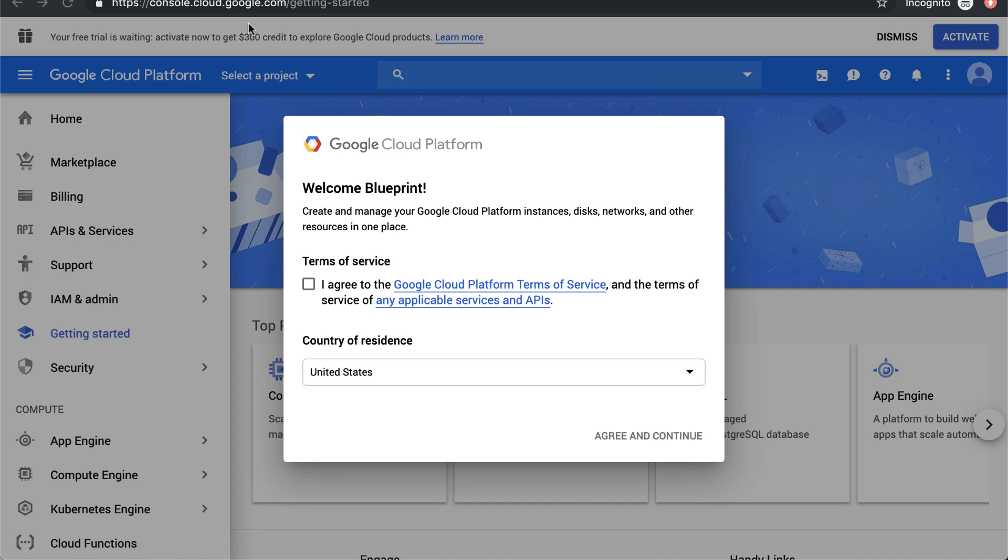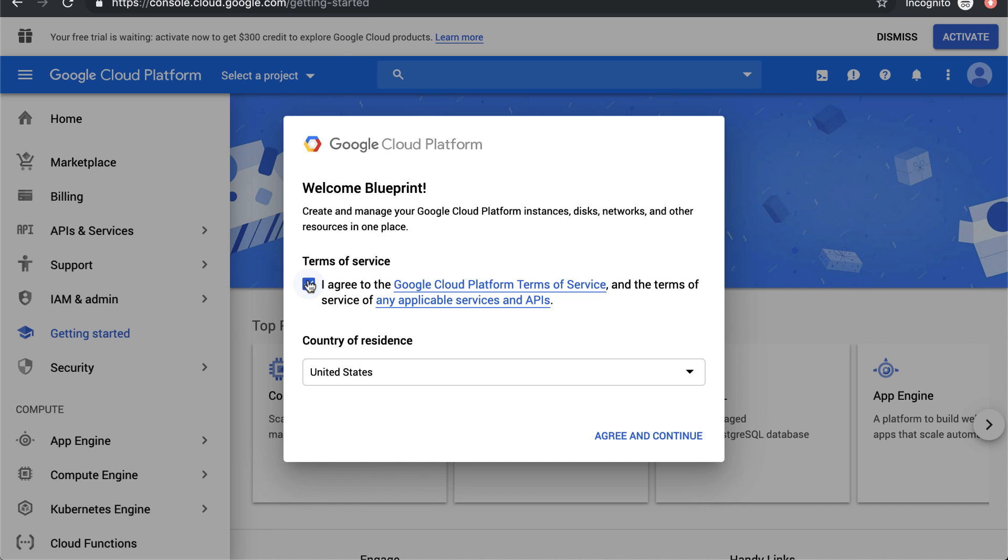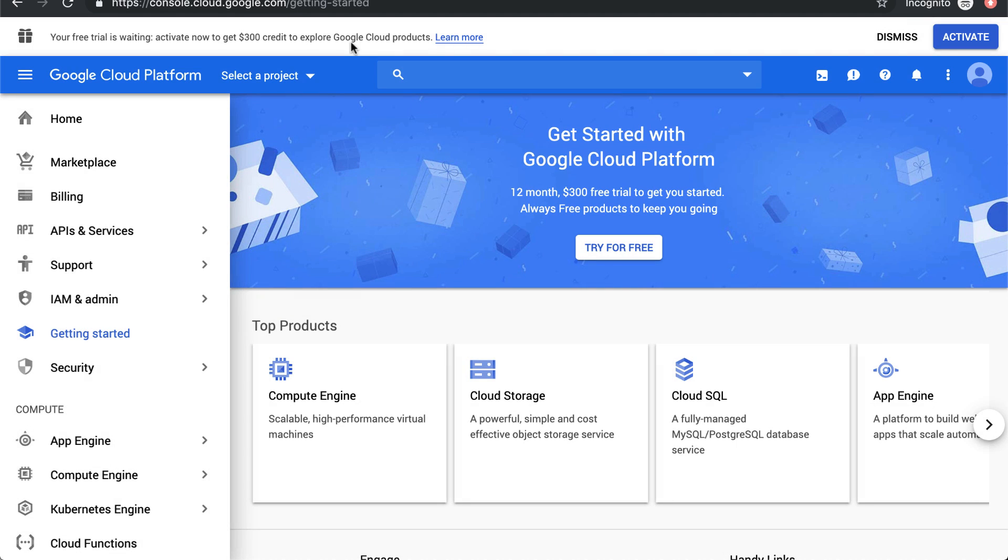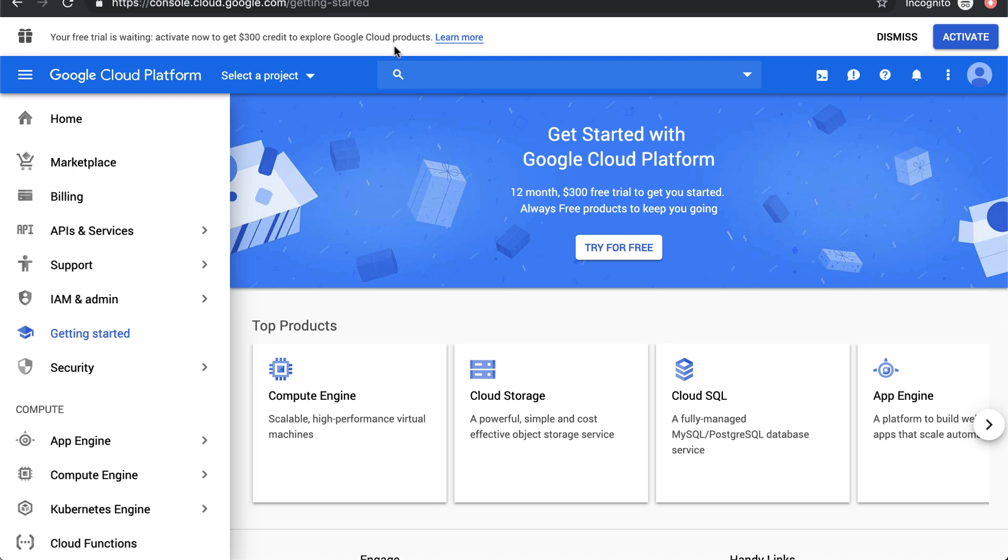When you go to console.cloud.google.com, if you don't have a Google Cloud account set up yet, you'll have to agree to the terms of service. Then you can activate at any time. Usually they have this offer live where you get $300 of credit towards Google Cloud through a free trial.